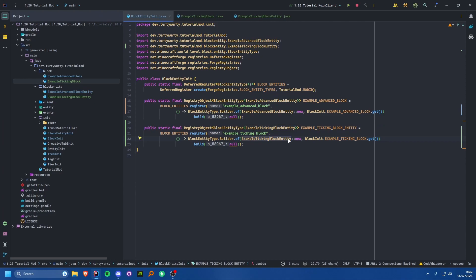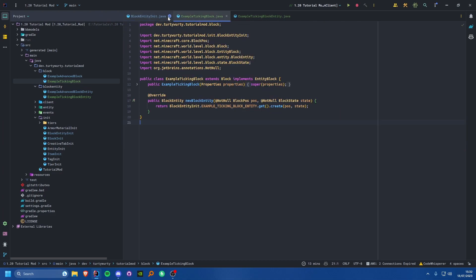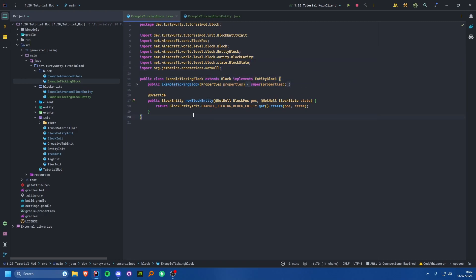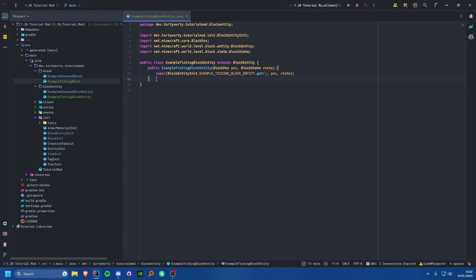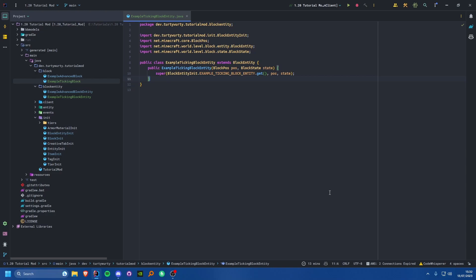In the ExampleTickingBlock class I've made it extend Block and implement EntityBlock, overriding newBlockEntity to return our block entity type. The block entity class is a very basic class extending BlockEntity with the same constructor as the previous tutorial. Now we can move on to actually making it tick.